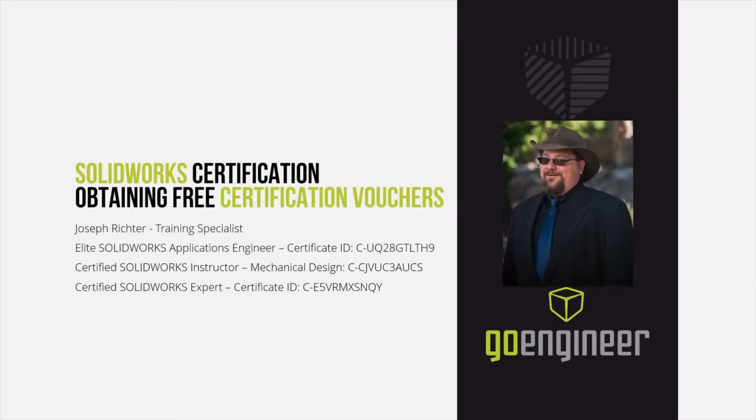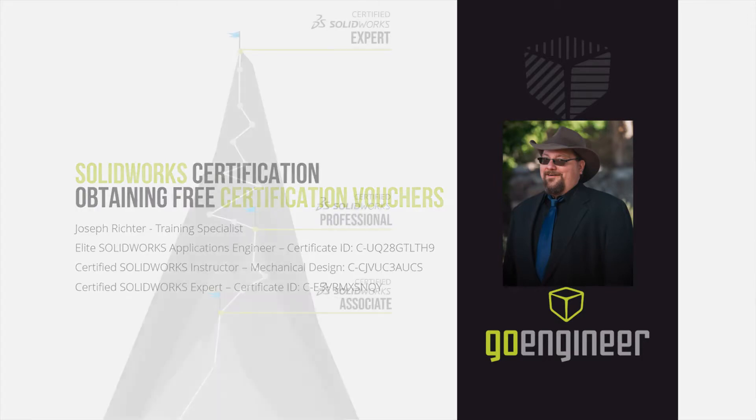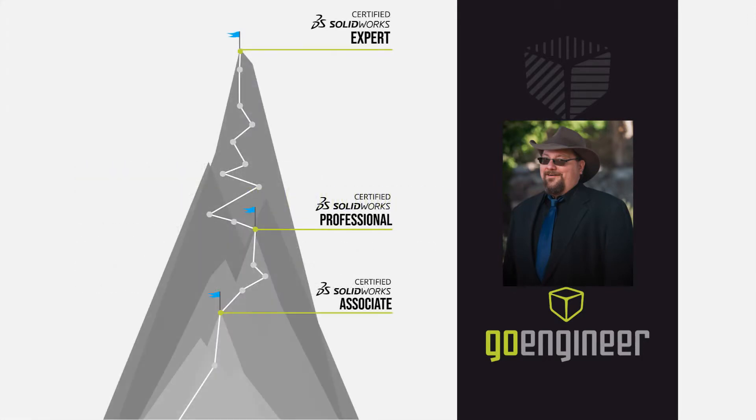Hello, my name is Joseph Richter, and I want to welcome you to the first steps along the path of your SOLIDWORKS certification journey.